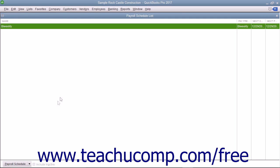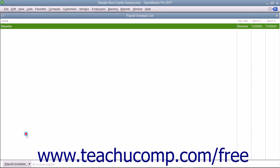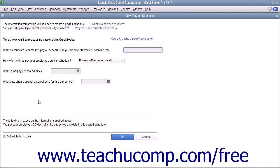To create a new payroll schedule, click the Payroll Schedule button and then choose the New command. In the New Payroll Schedule window, enter a name for the payroll schedule into the What Do You Want to Name This Payroll Schedule field.